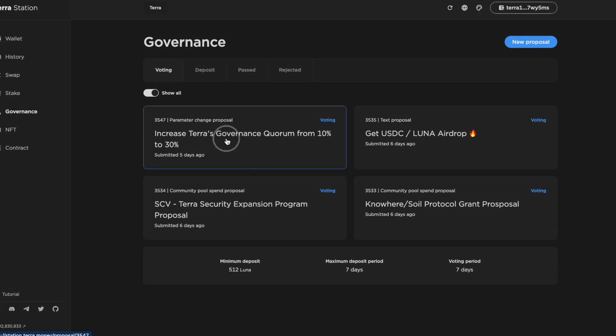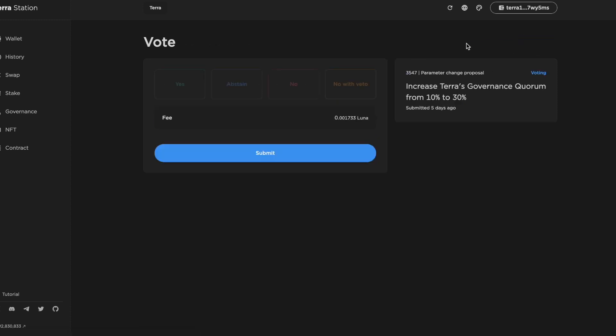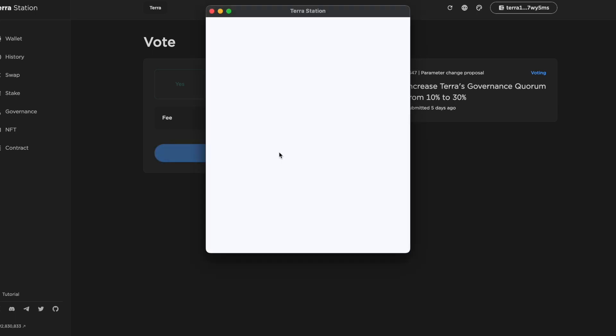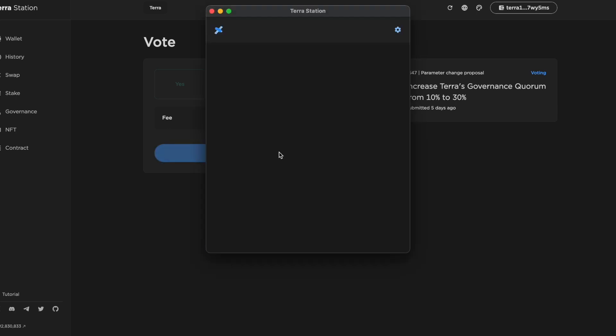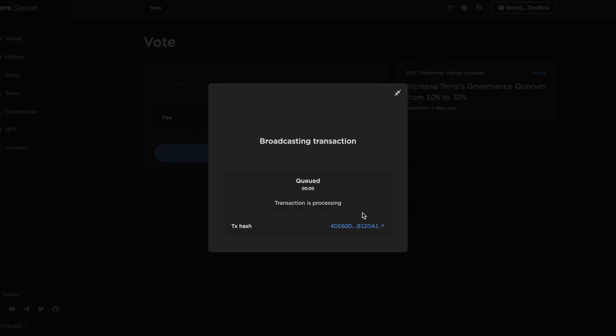It's really easy to cast our own votes. We just go into the proposal and then click on vote, and then we can choose our vote. I'm going to be voting no with veto because the supporting arguments for changing quorum I think are weak. I'd like to see the proposal redrafted with specific reasons why the quorum should be increased.